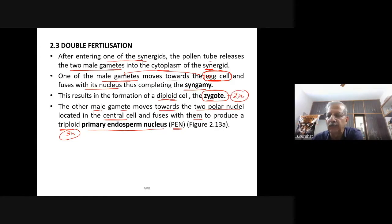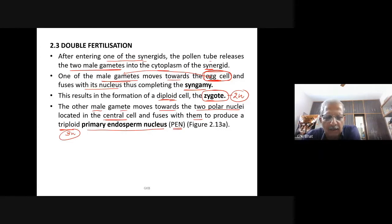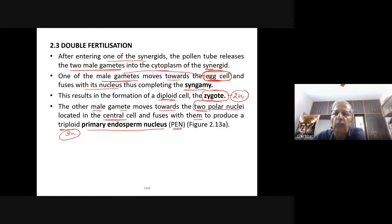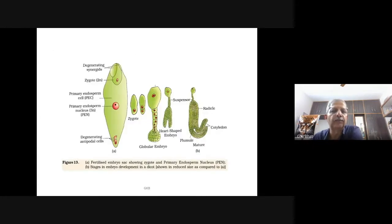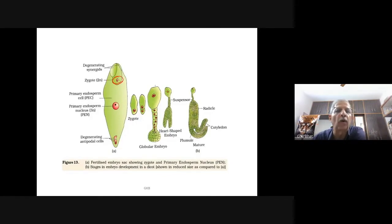One male gamete fuses with the egg cell to form the zygote; another fuses with the two polar nuclei in the central cell to become the triploid primary endosperm nucleus. As this involves fusion of three haploid nuclei — one male gamete and two polar nuclei — it is termed triple fusion. Since two types of fusion take place — syngamy and triple fusion — in an embryo sac, the phenomenon is termed double fertilization, unique to flowering plants.